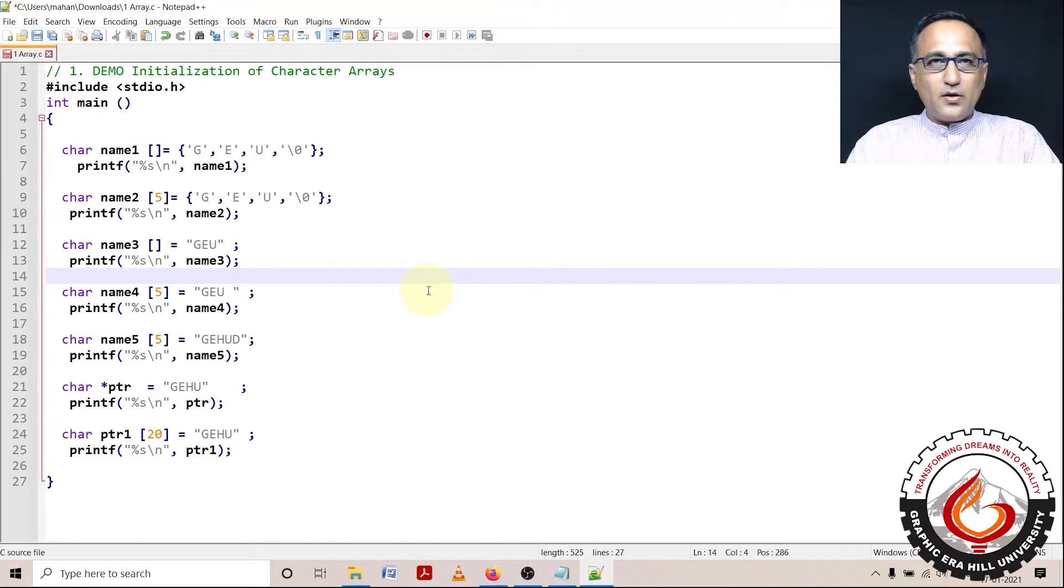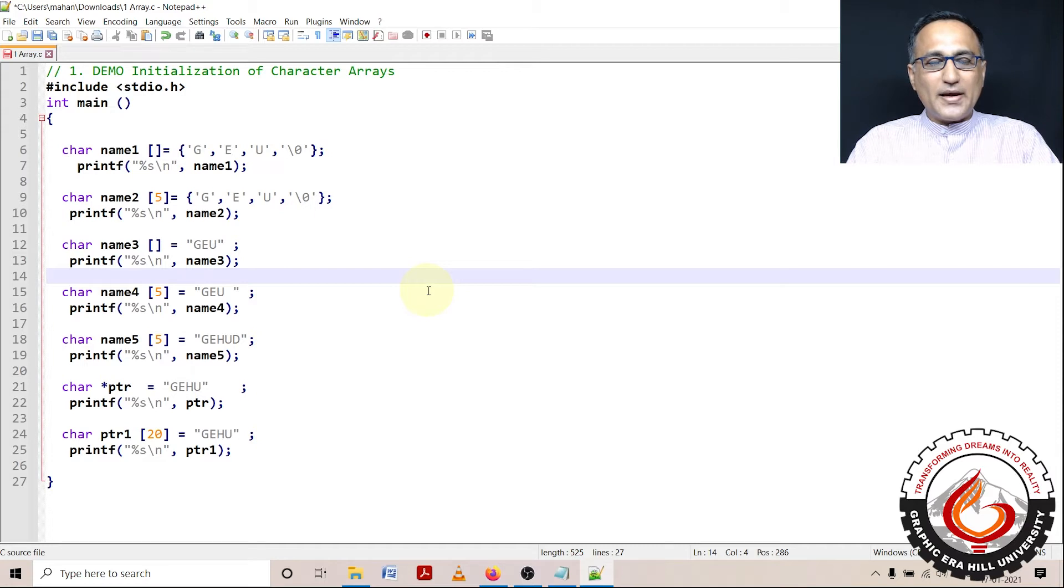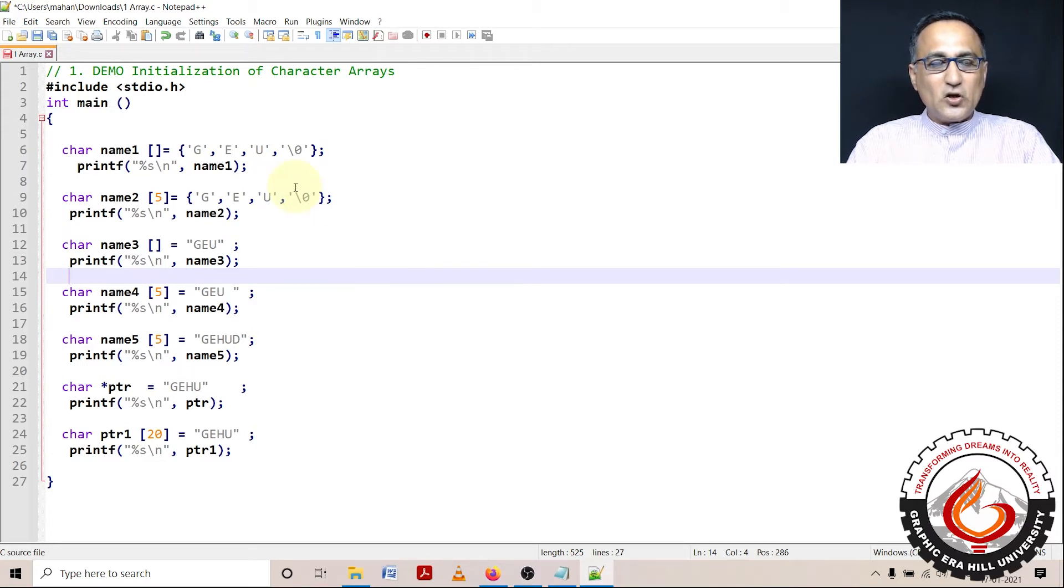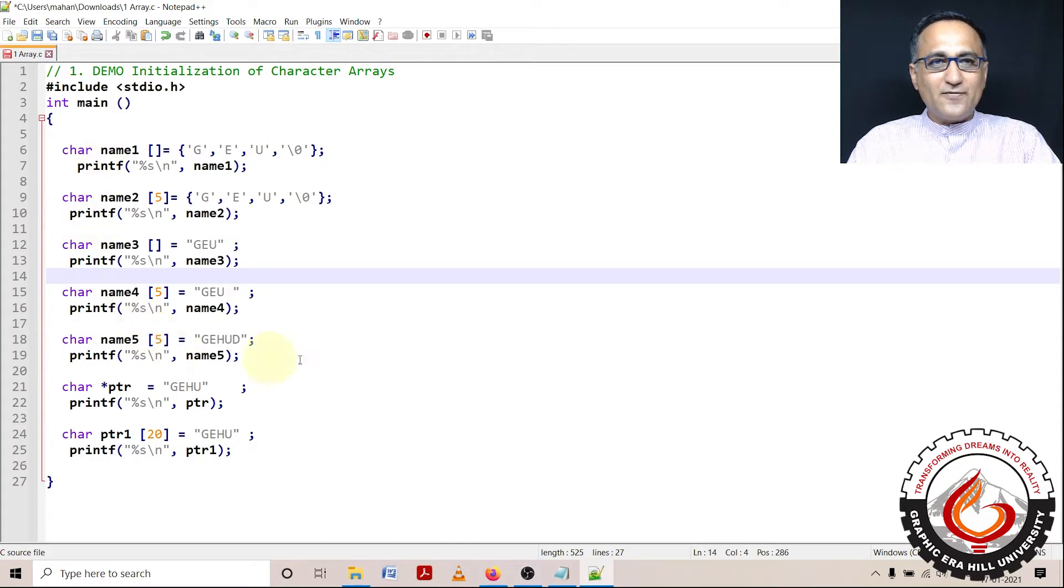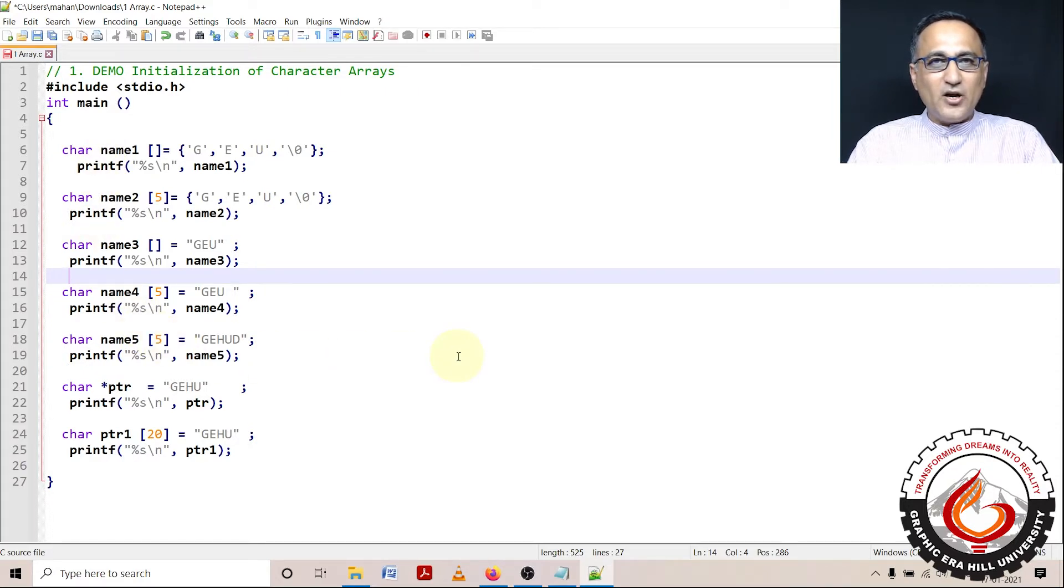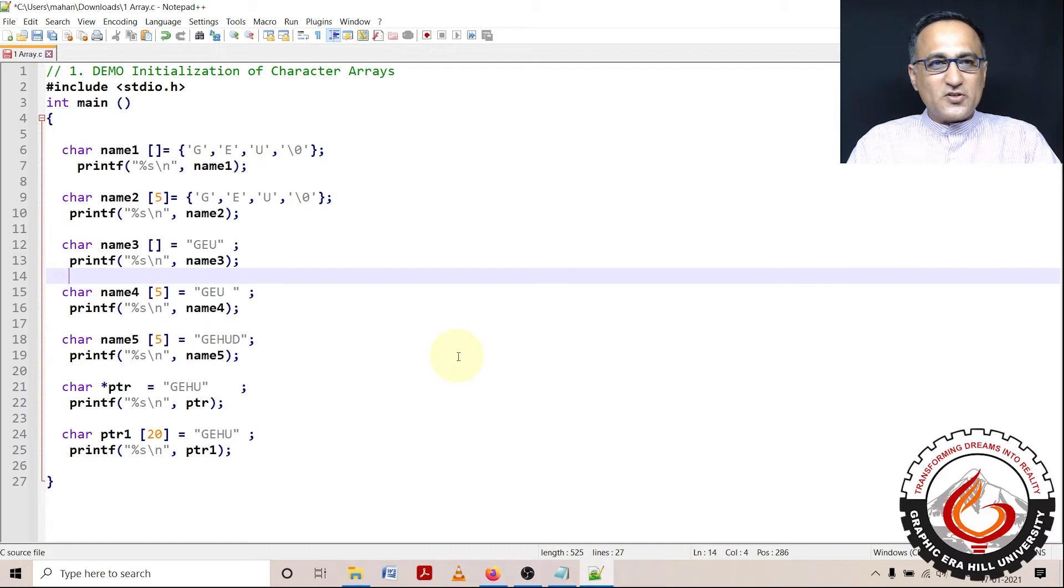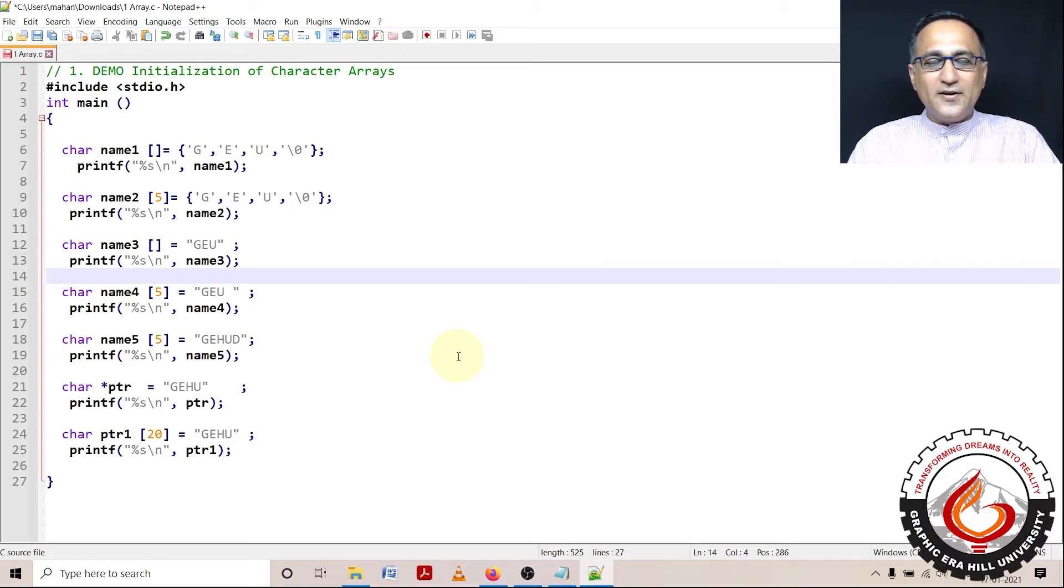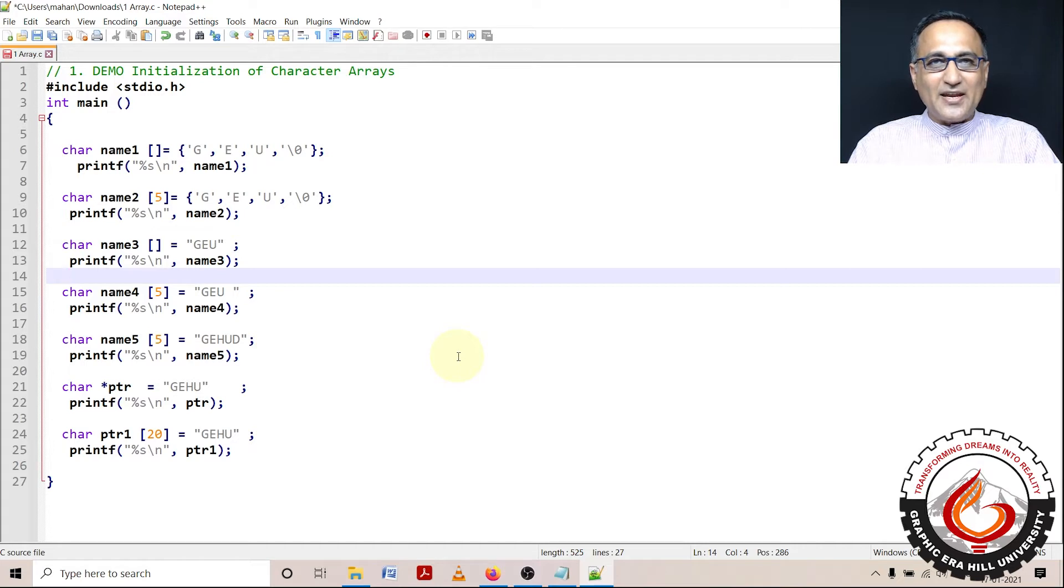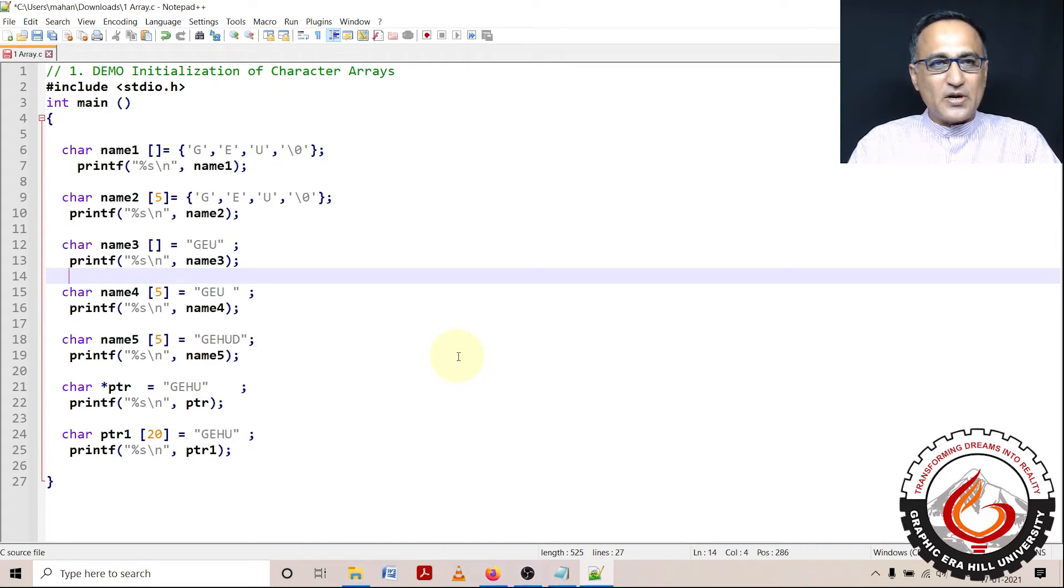Before you come and watch this code demo, I would request that you please take a look at the theoretical explanation behind this particular piece of code, because then only you're going to have a clear understanding of how this particular code executes and works. So what I'm doing in this particular demonstration is I'm going to show you different ways of initializing an array of characters, also known as a string in C programming language.